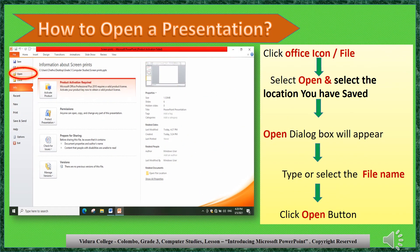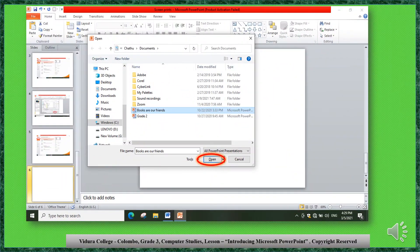Let's see how to open a presentation. Click the Office icon or File tab. Select Open and select the location where you have saved the file. The Open dialog box will appear. Type or select the file name and click the Open button. Your file will open.